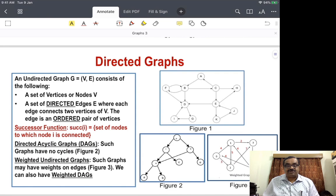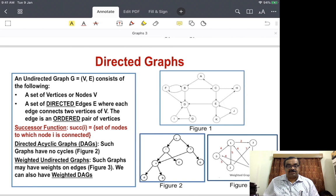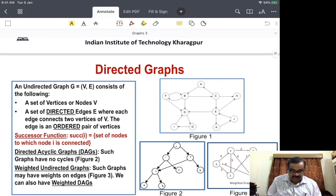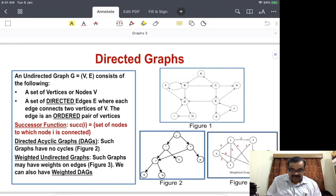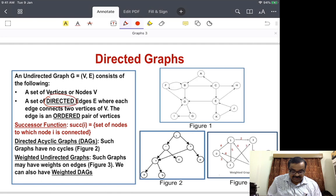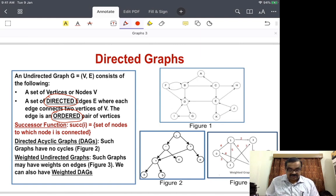Directed graphs have edges and vertices like in ordinary graphs, but the edges are directed. That means the edge from one vertex is to another vertex. Unlike in undirected graphs where the edges connected the two vertices, here the edges are an ordered pair of vertices. The edges are now directed edges and therefore as a pair it's an ordered pair. In any case, the successor function, which we had mentioned earlier, remains the same.